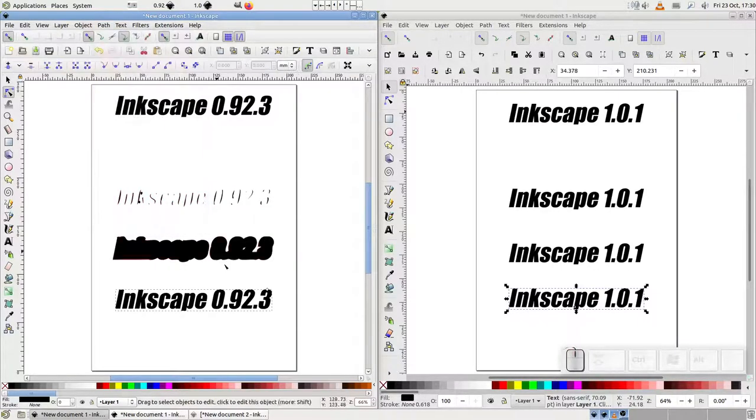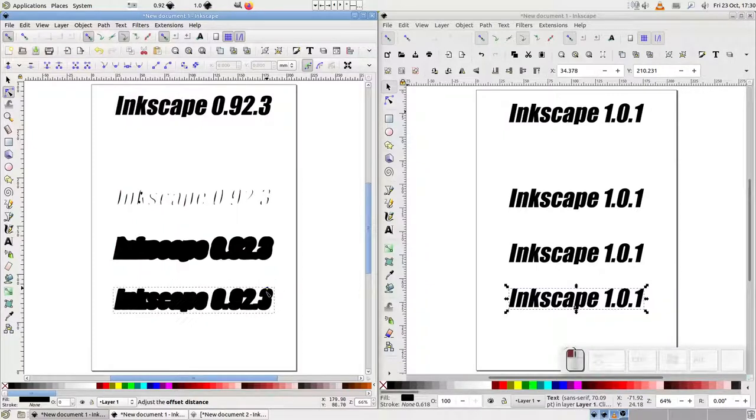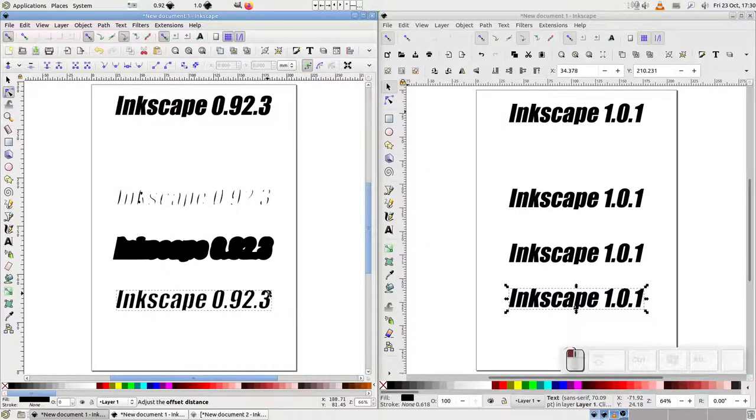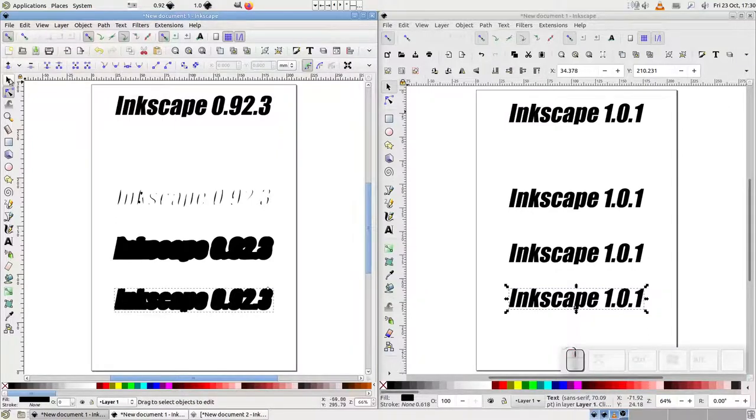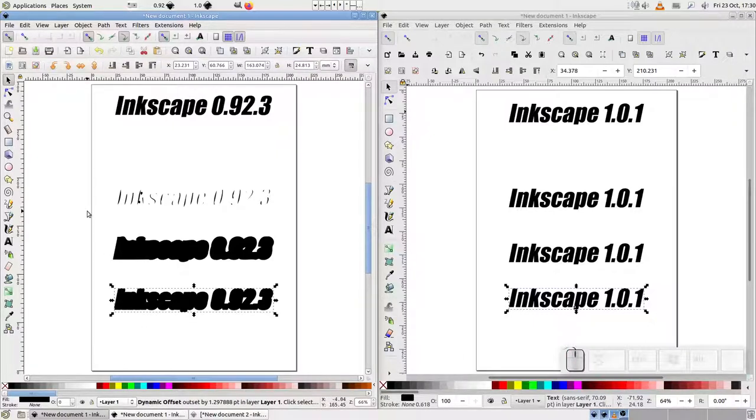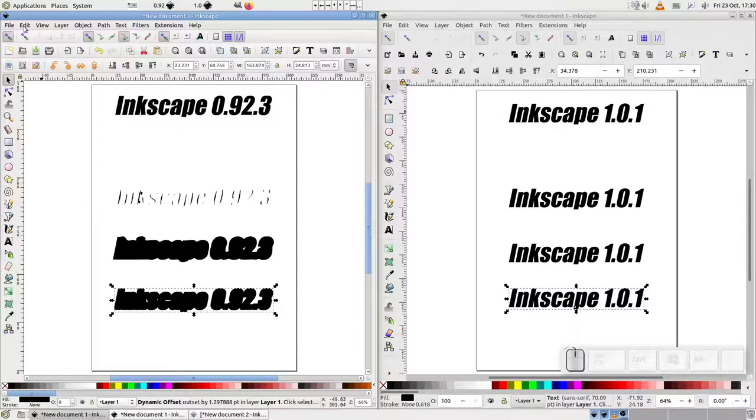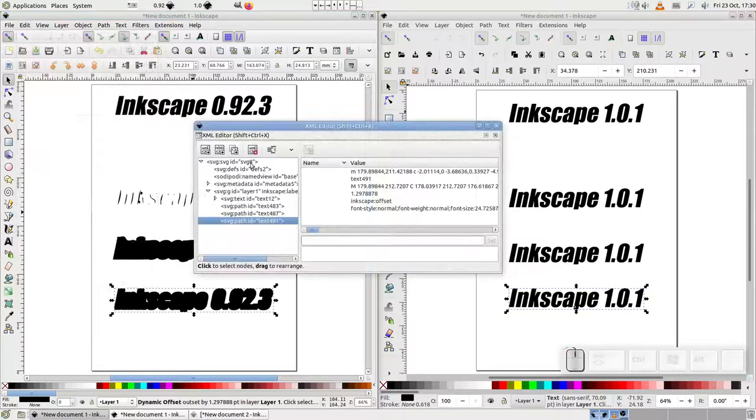Using the dynamic offset command presents me with a diamond-shaped handle that I can use to adjust the amount of offset, giving me the ability to vary the inset or outset as I see fit. Switching to the select tool indicates that this is a dynamic offset object. In reality, that's just an SVG path with some extra Inkscape specific functionality attached to it, as we can see if we look at this object in the XML editor.